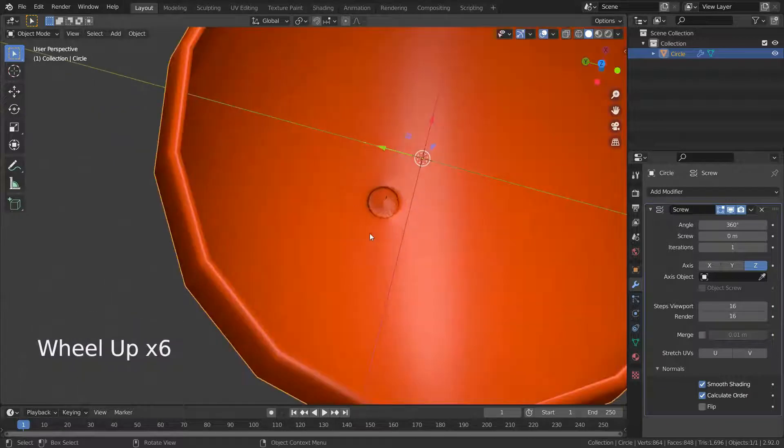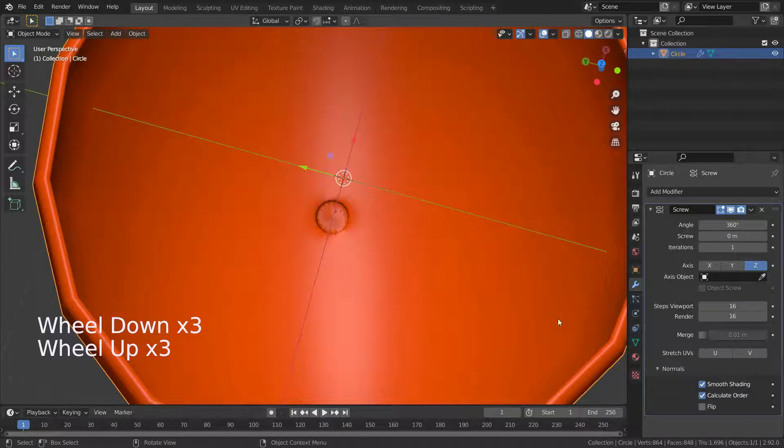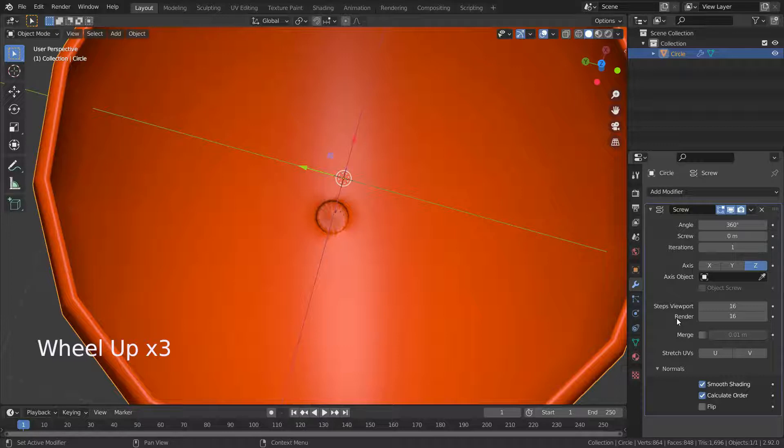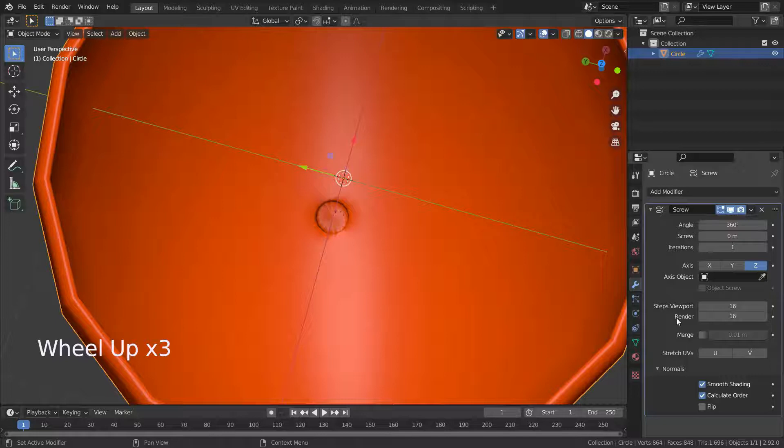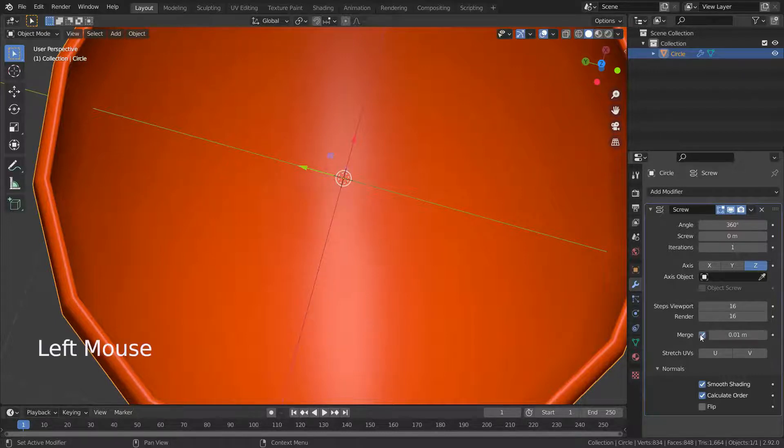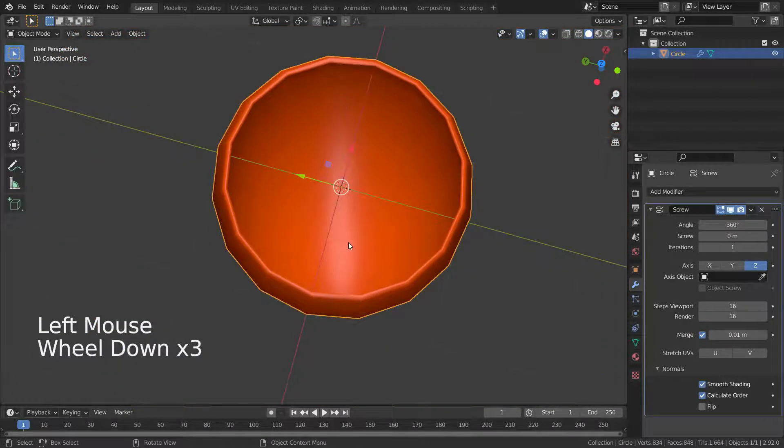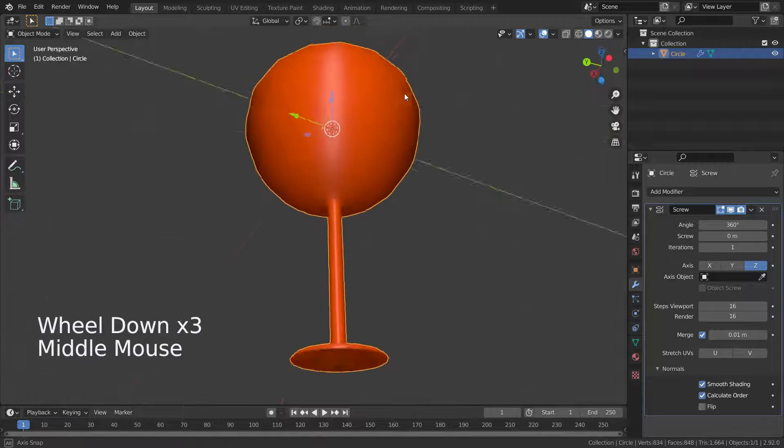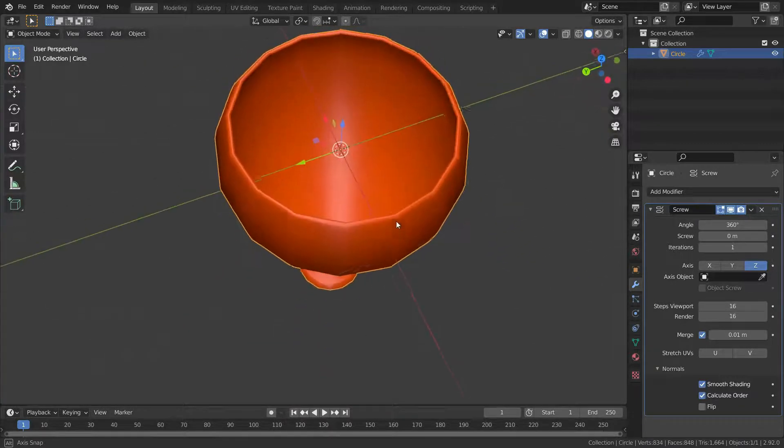But we have another problem with the vertices in the center. They don't merge at center when we spin the glass profile. To fix this problem, let's enable merge option here. There we go.